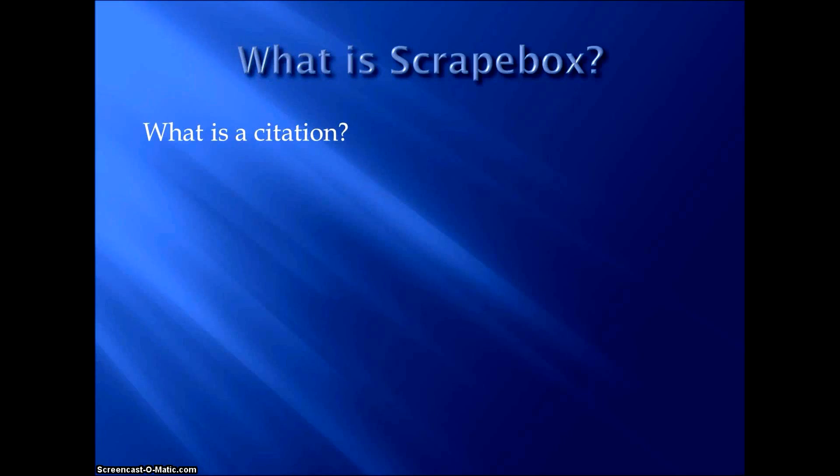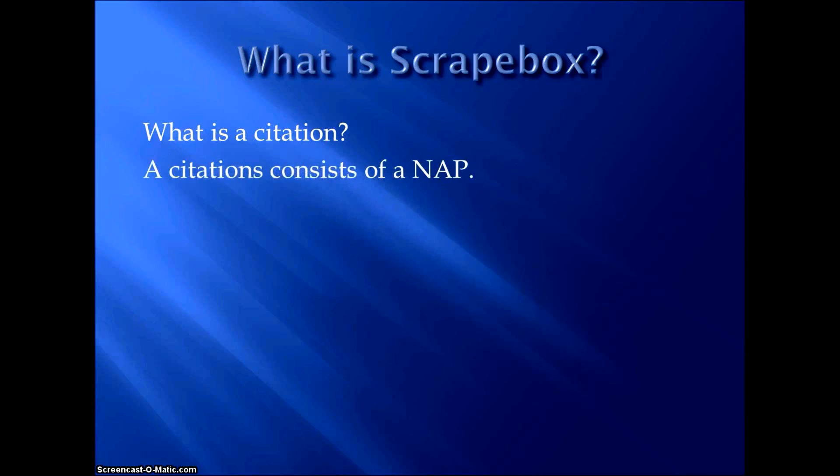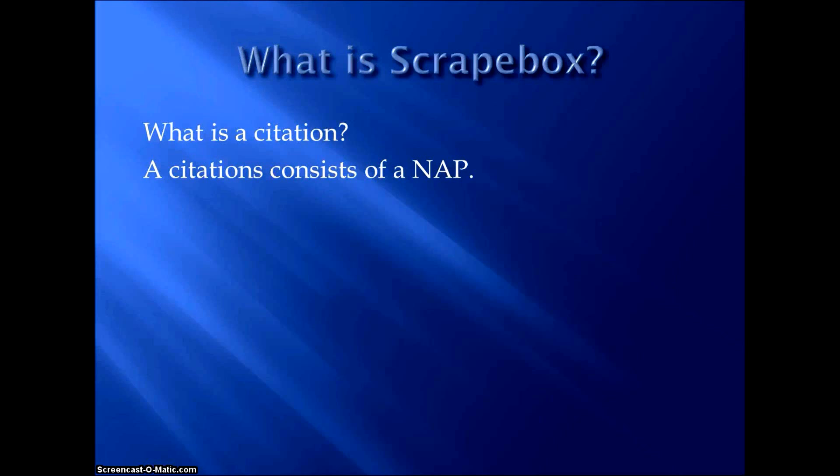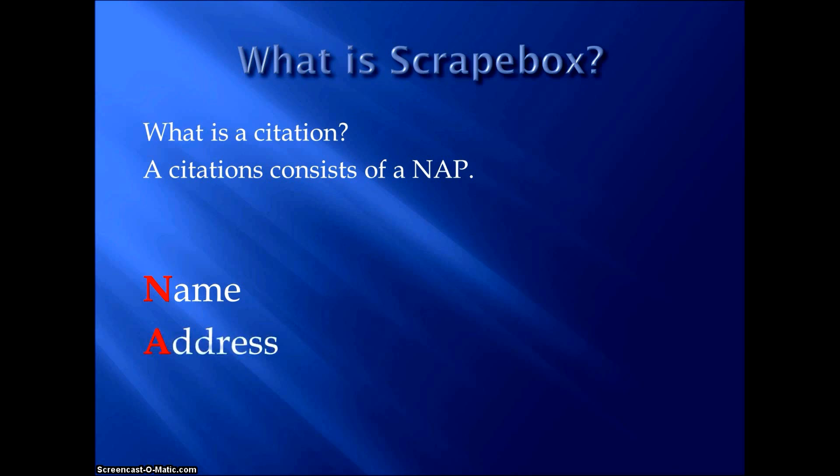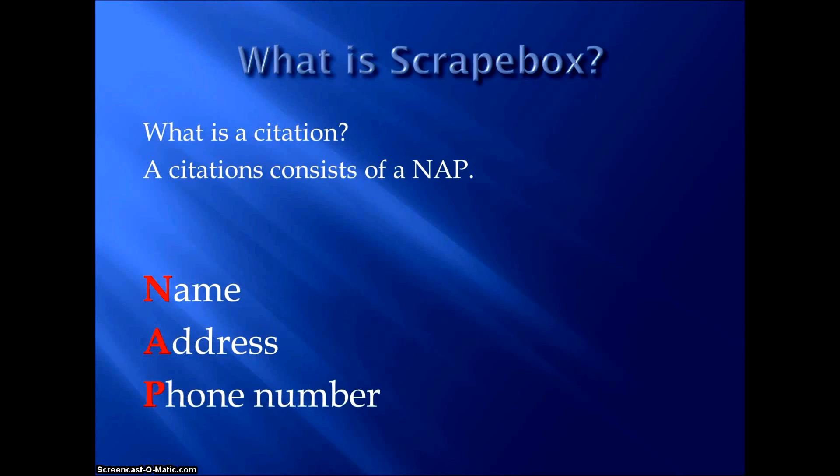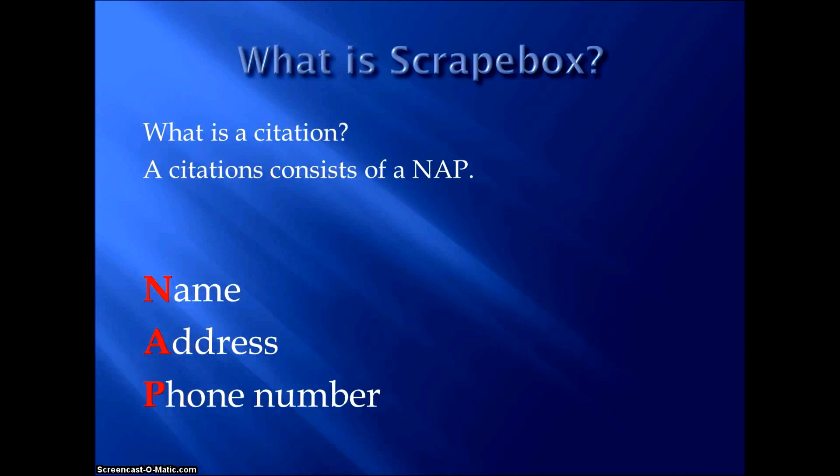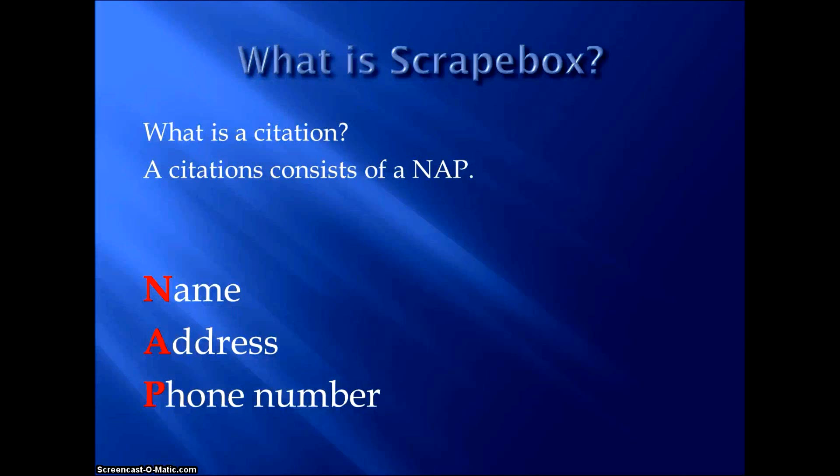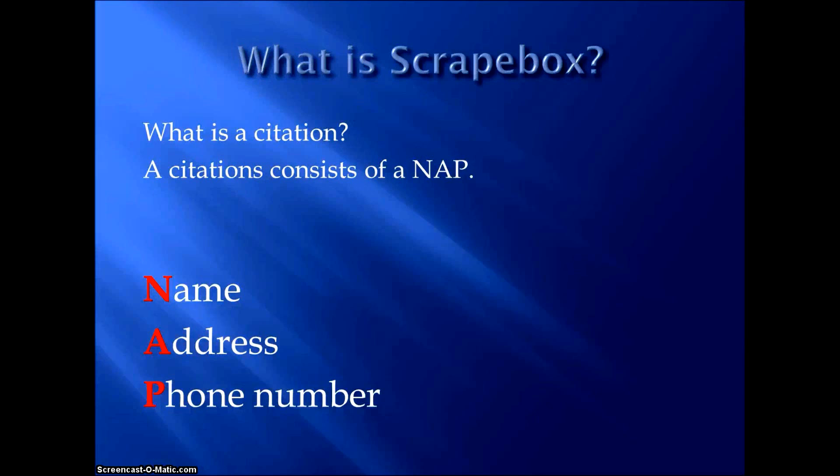Now, what is a citation if you're not familiar with it? Well, a citation consists of a NAP. It's an abbreviation for a name, which is the name of the business, address, which is the physical location of the mailing address of the business, and a phone number. And when these three things appear together, that makes up a NAP, which makes up a citation. And what it is, it's a signal to the search engine that this website should rank for local search terms relevant to its line of work.